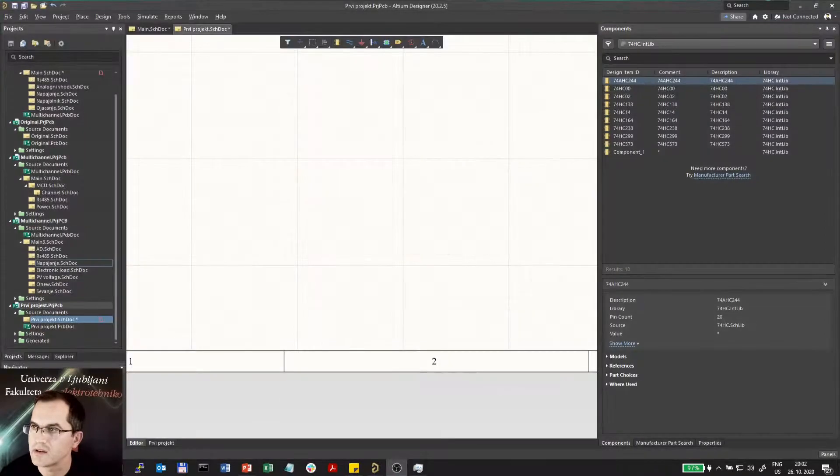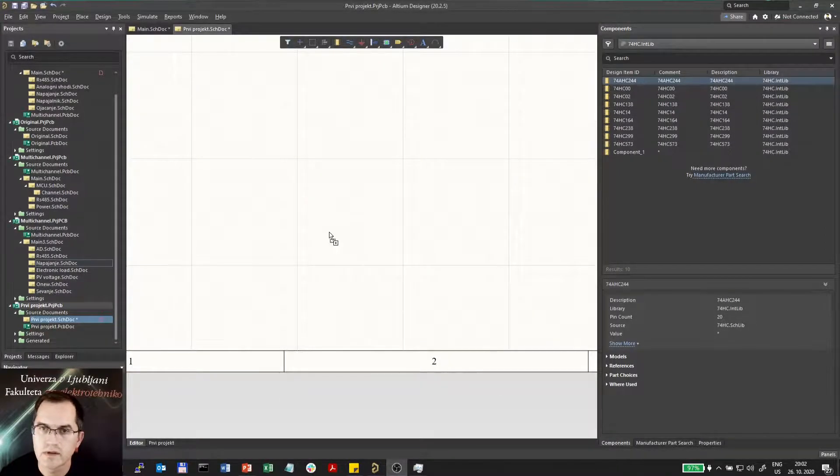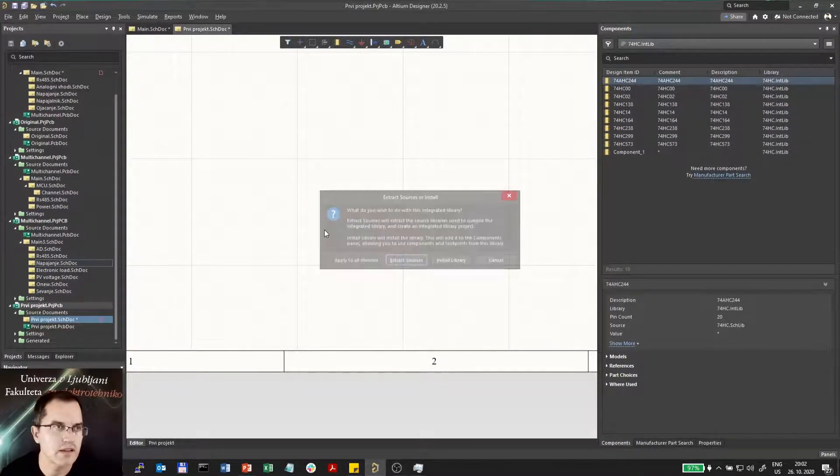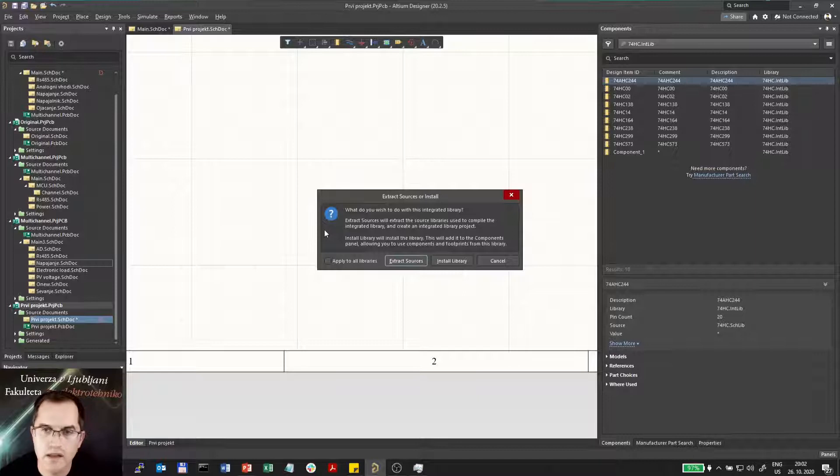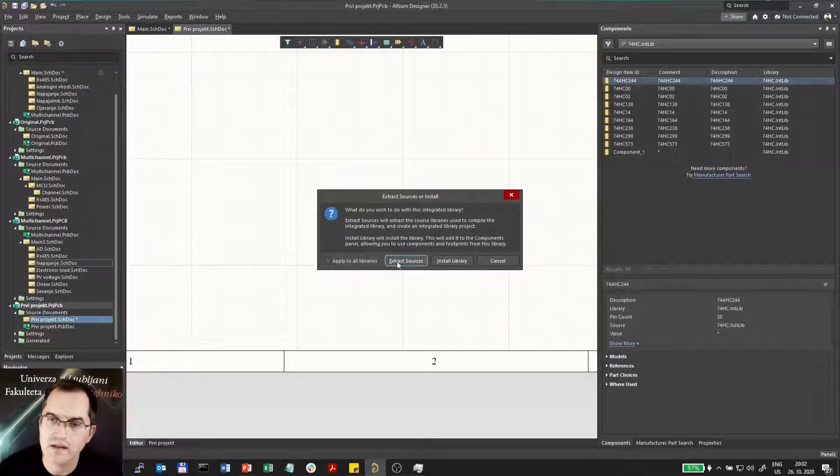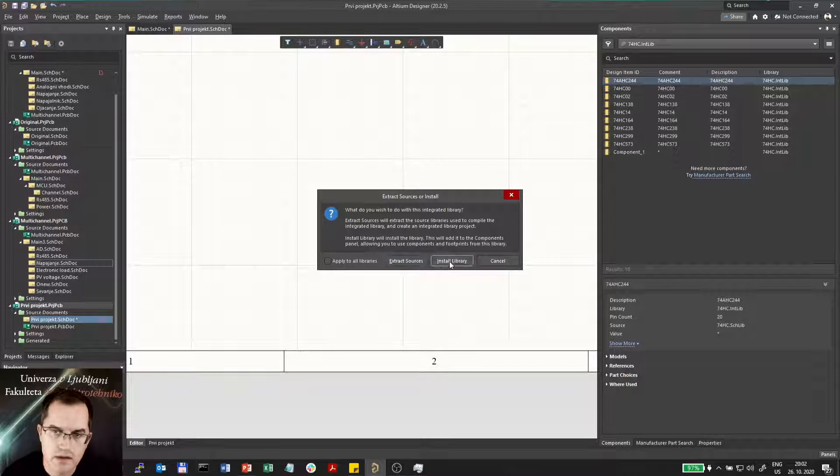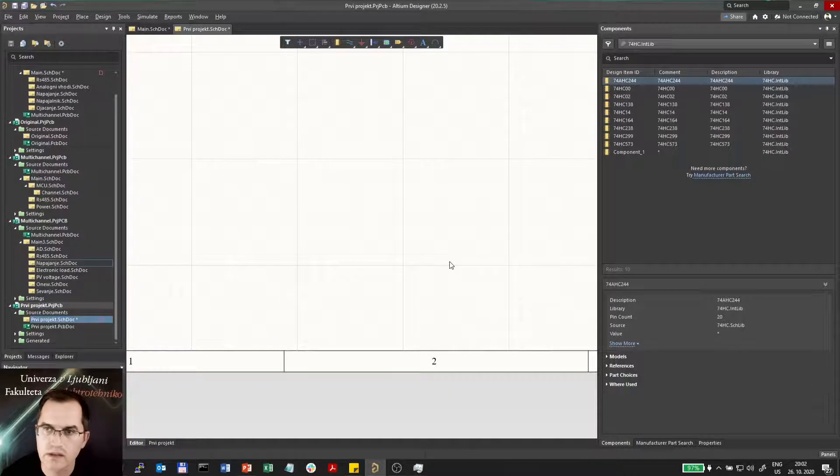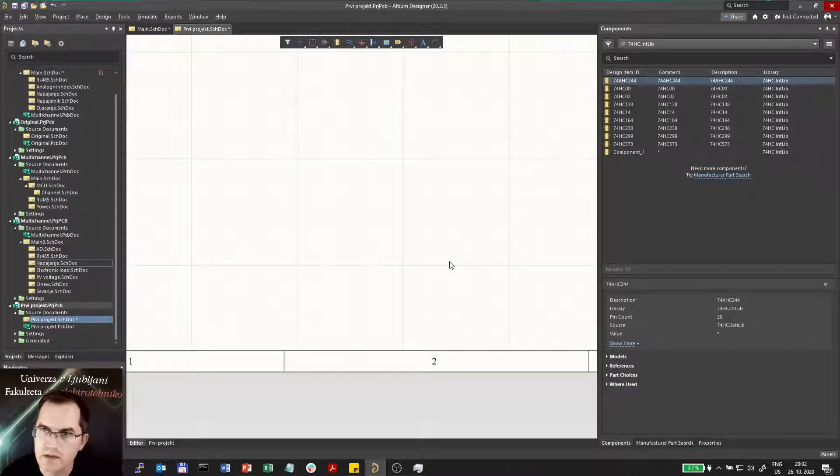So I will drag and drop it in Altium like that, leave it, and then I can either extract sources if I want to edit the library or install it. I will install the library because I just want to use it.